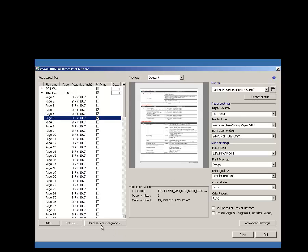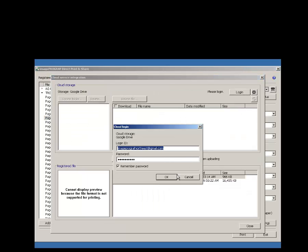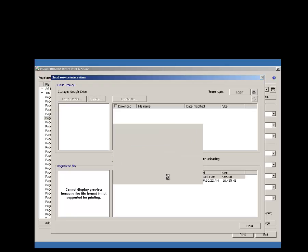You can also integrate with your Google Drive account here with the cloud integration button. Go ahead and log in to your Drive account.